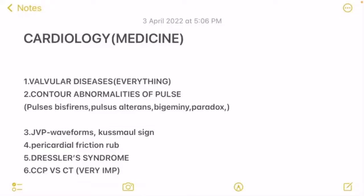Hi guys, welcome back to the channel. Today we are going to be discussing important must-do topics of cardiology, which is a section of medicine. These are the most important things which you cannot miss. If you read these using our 80-20 rule, we will be able to do 80% of the questions just by reading these topics. So this is the list.